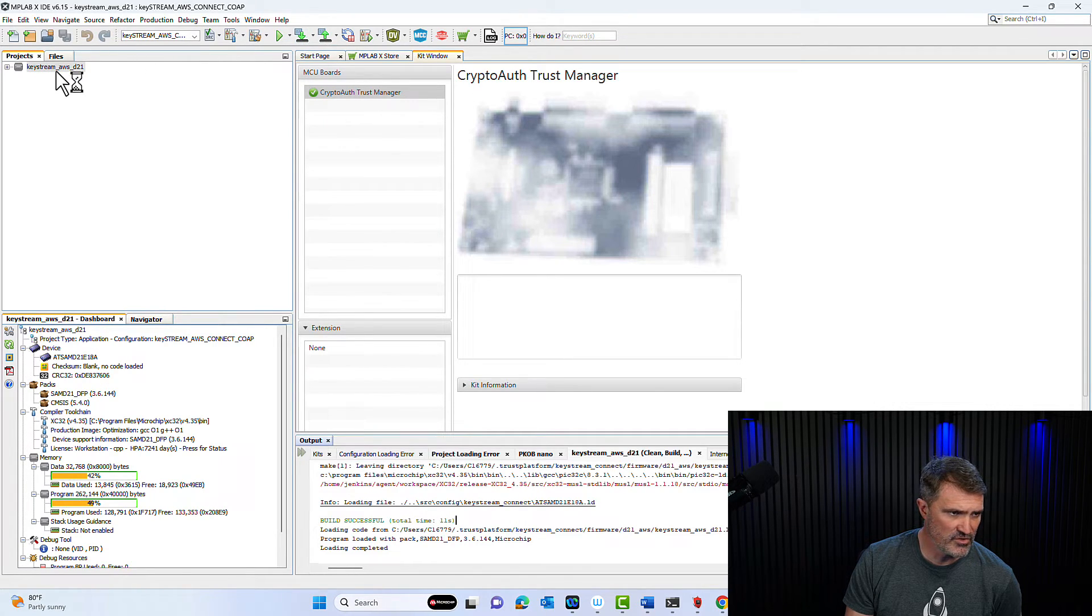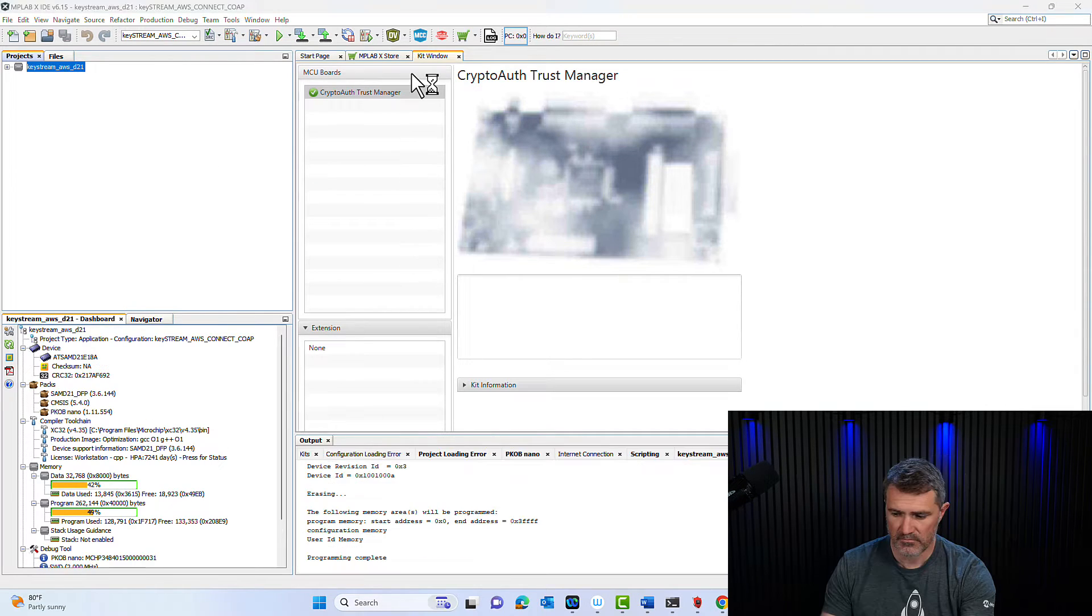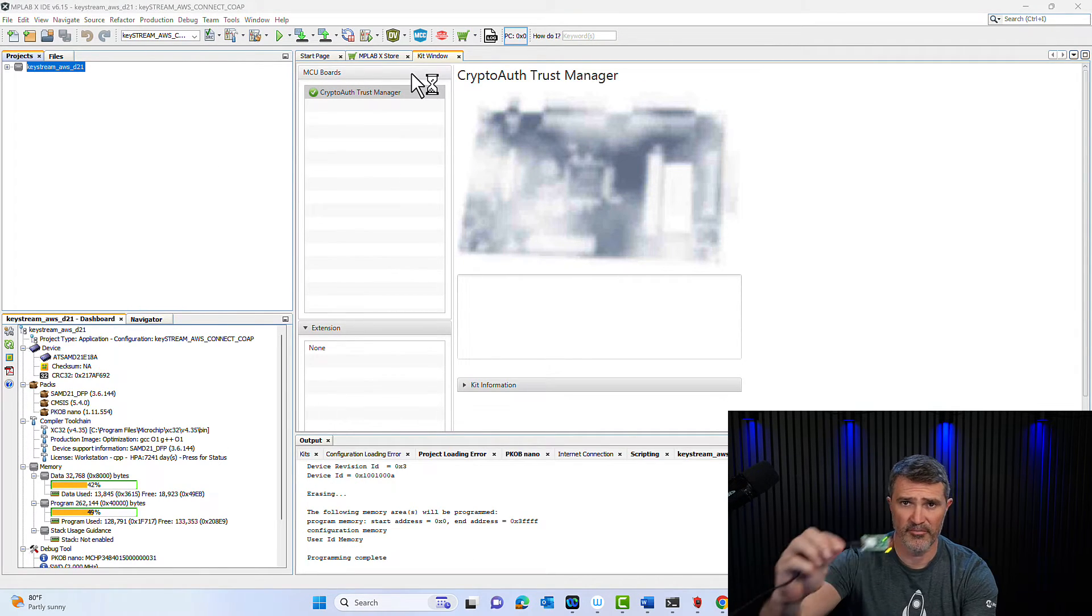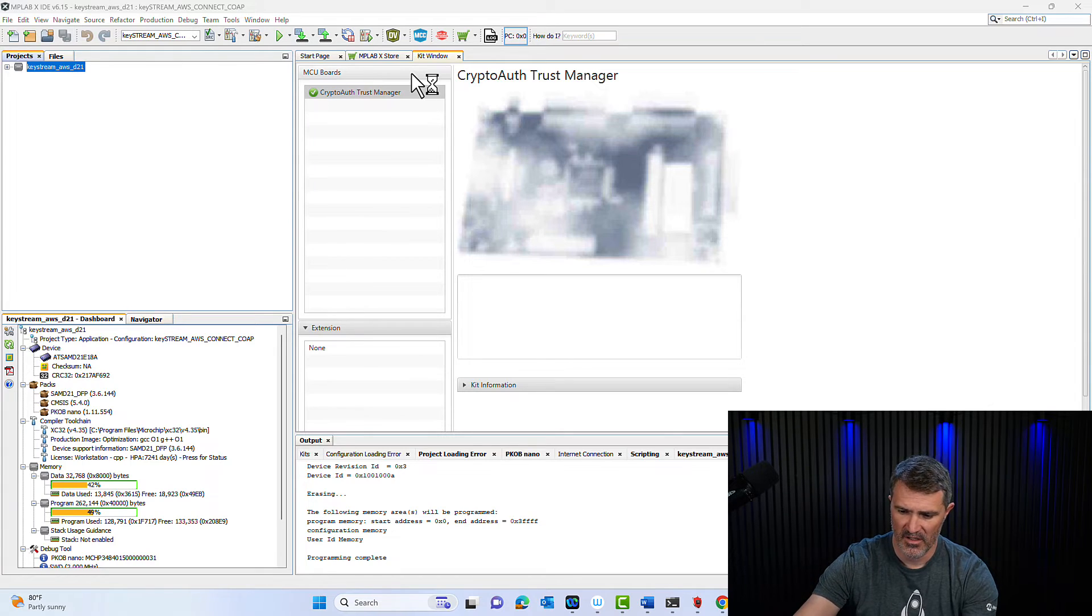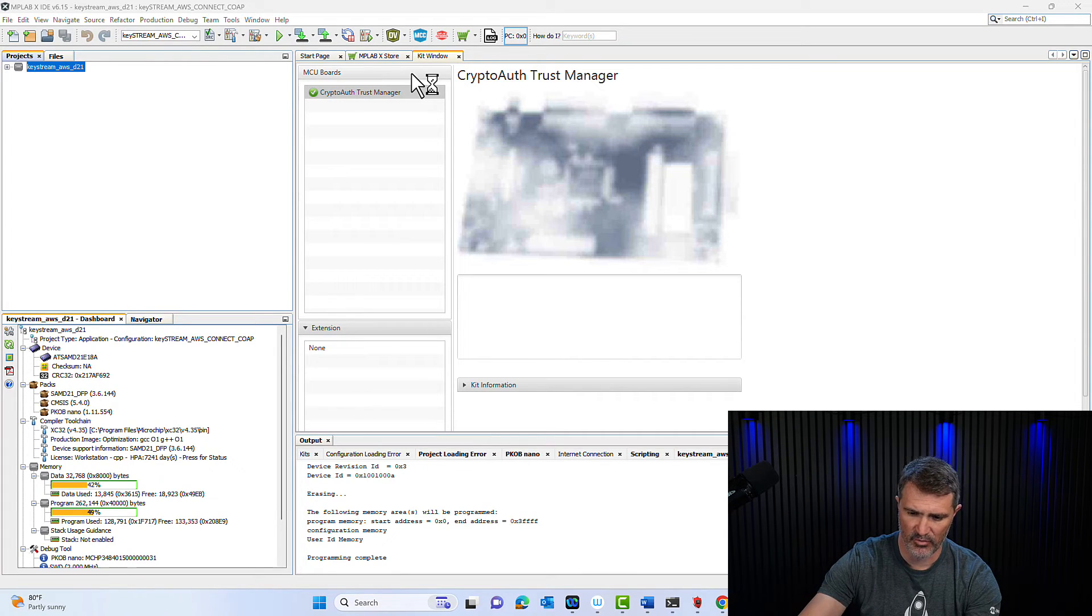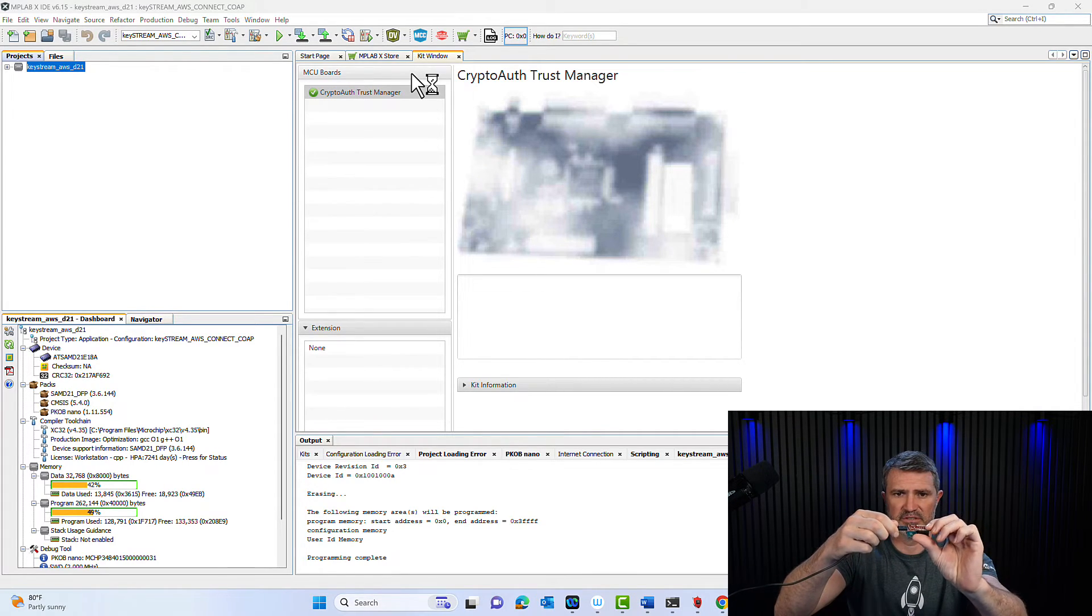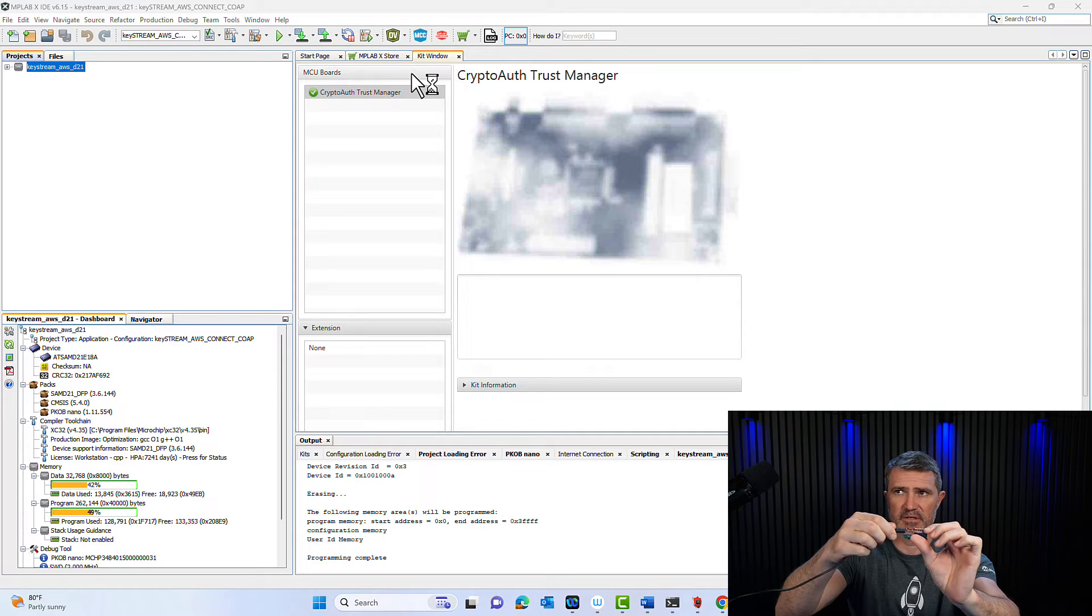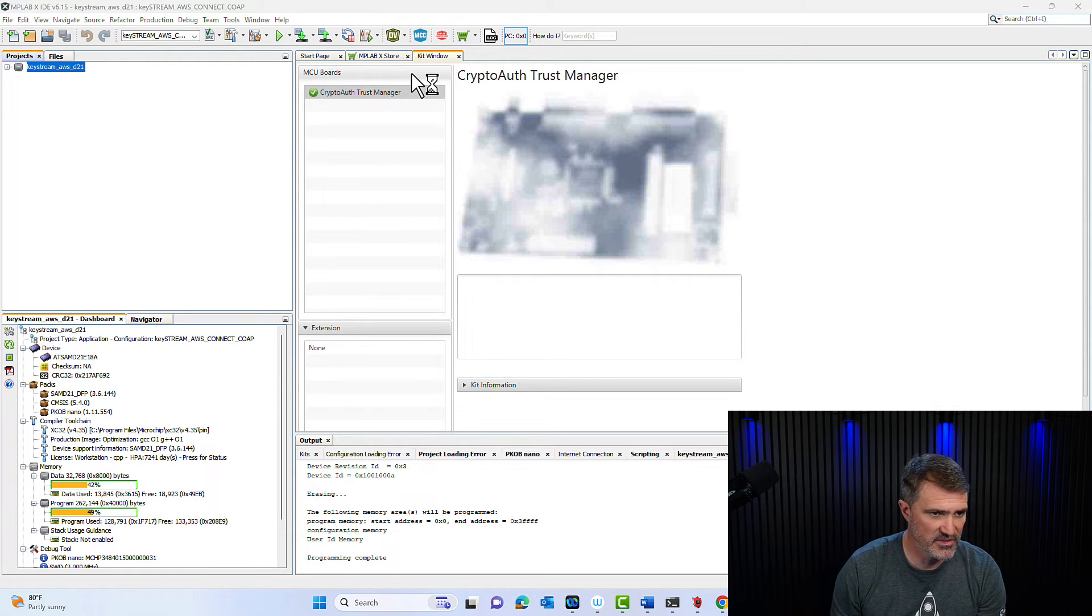Now I'm going to do a make and program. I'm going to wait a little bit. So the programming of my board is complete right here. And I'm going to click on the little reset button here. I want to make sure I start my firmware from scratch. You see it right there.